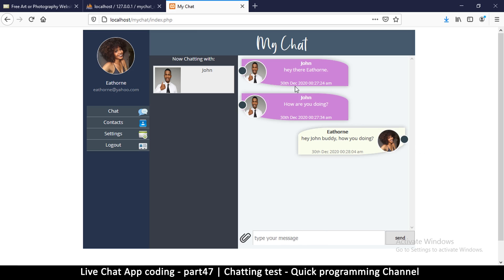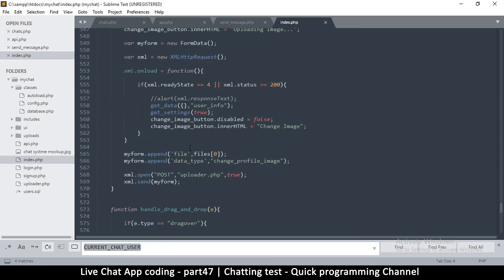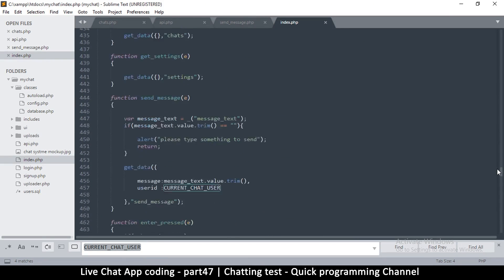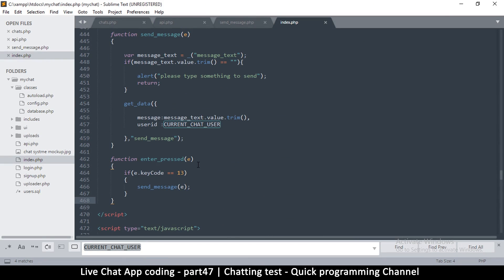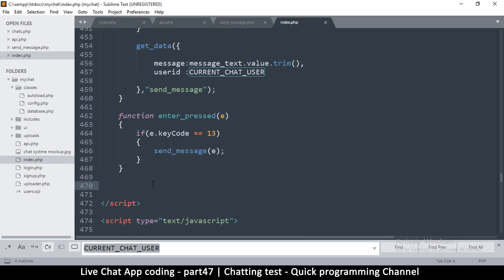As you can see it's working very well. The only issue is that if I'm not typing or doing anything, I won't receive any new messages that are coming in. For that we need to set a timer that is going to read from the messages once in a while. Let's come here and make that.